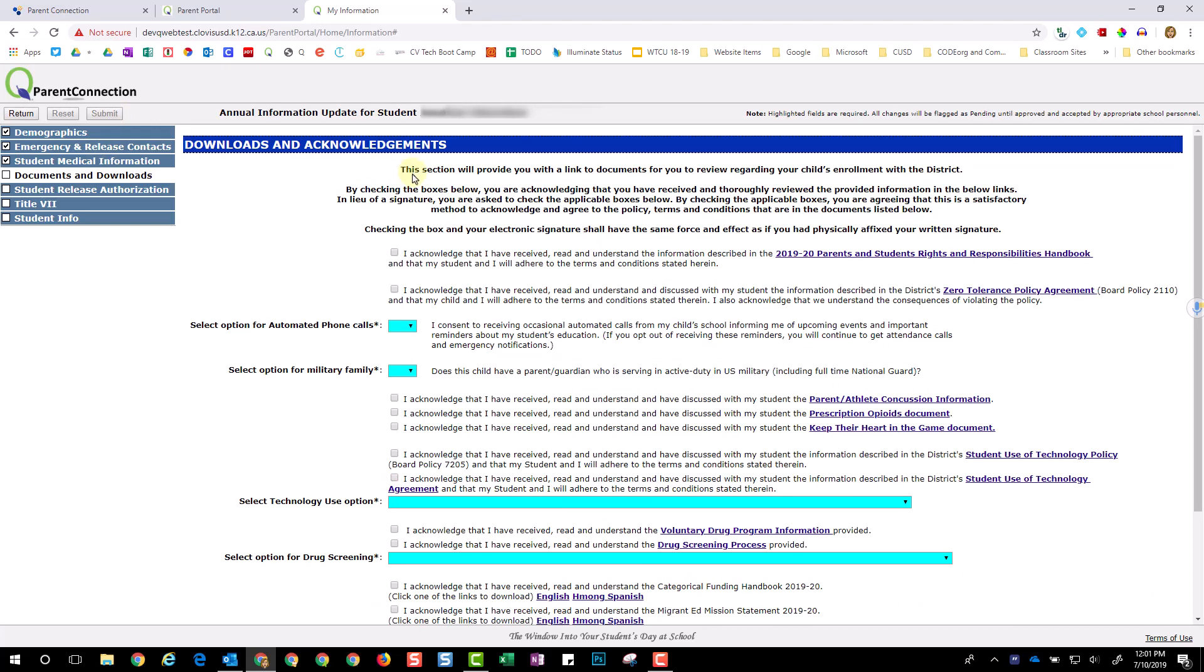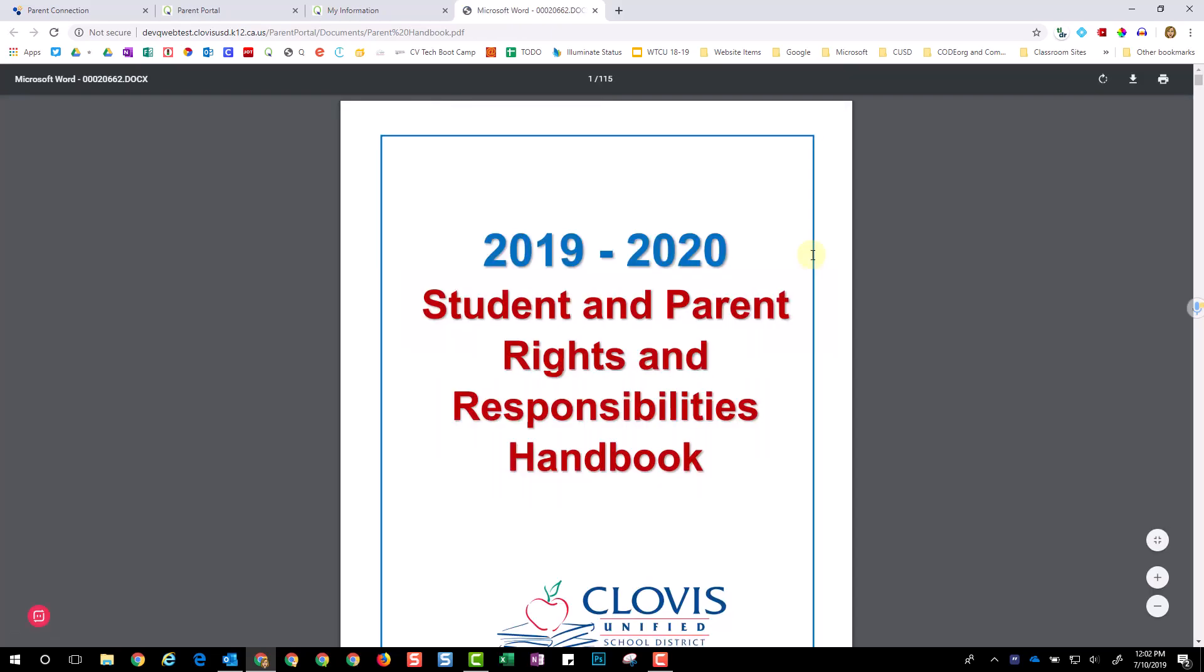Be sure to select all of the acknowledgement boxes on this page. If you would like to download the information provided, click on any of the blue links.